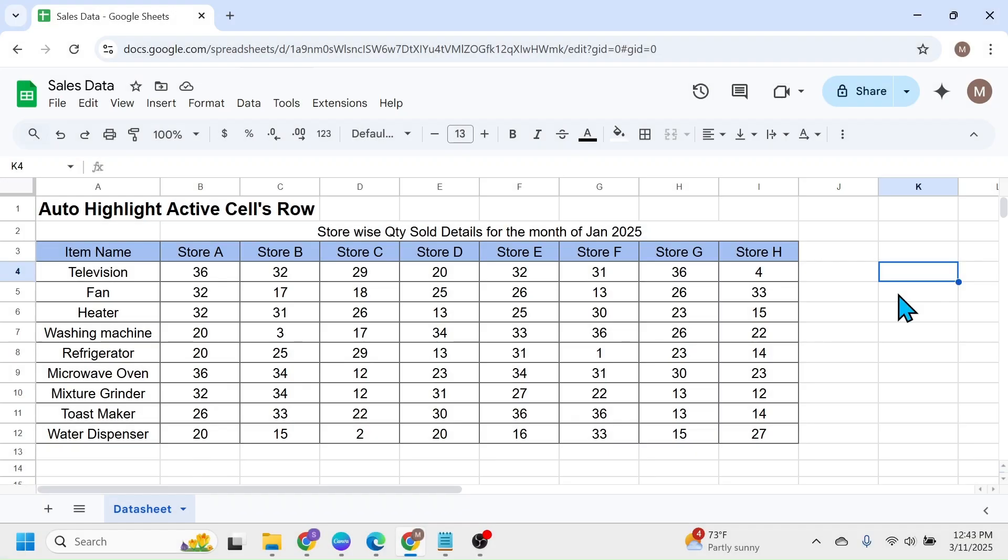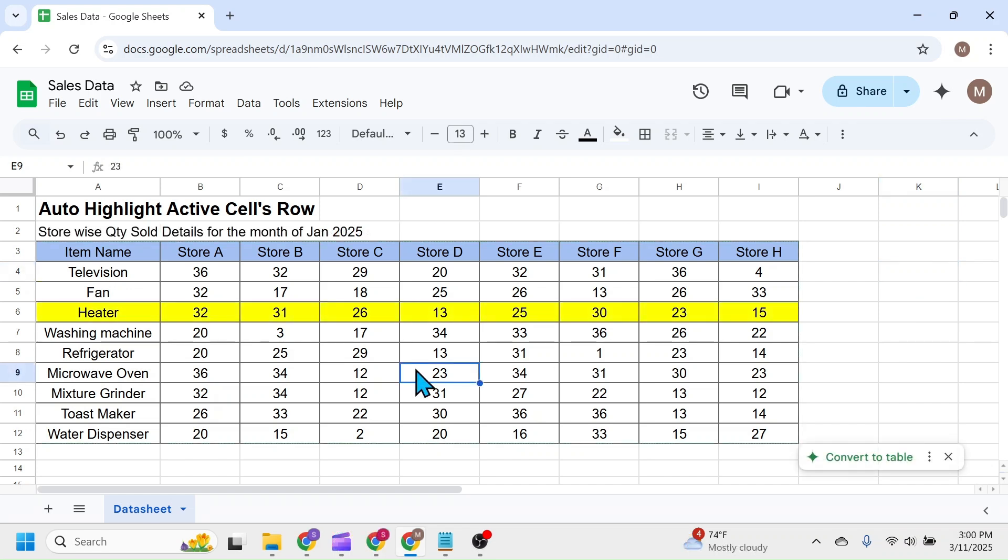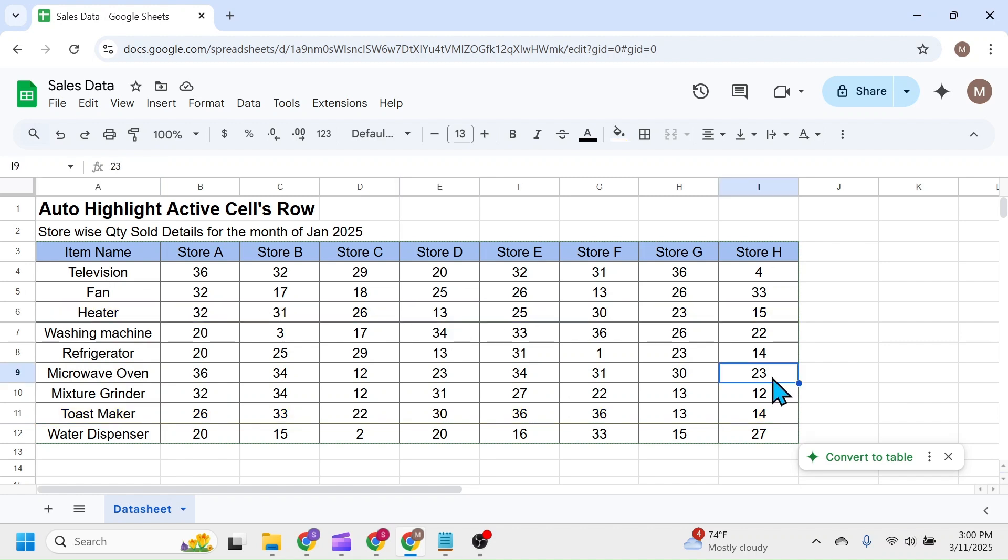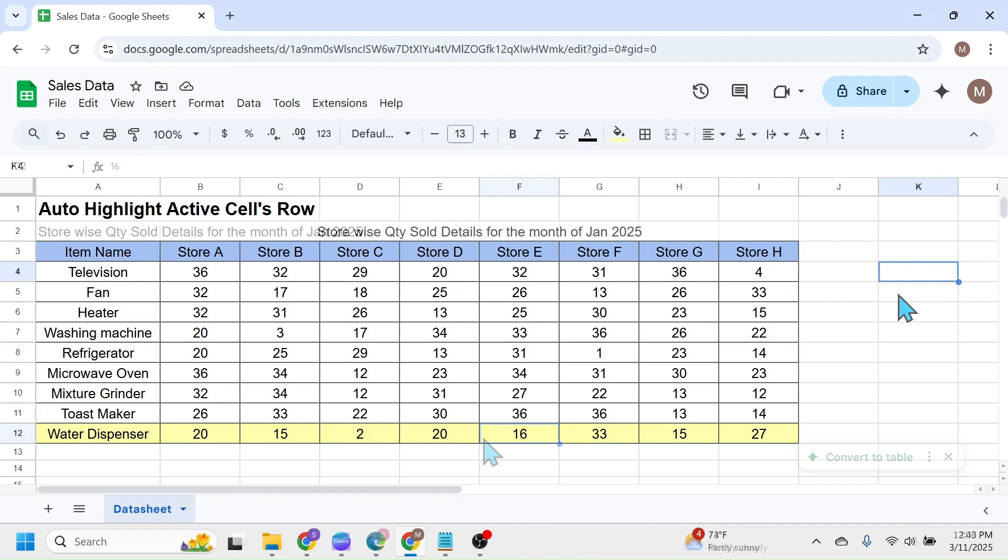Welcome back friends. In this tutorial, I'm going to show you how to automatically highlight the active cell's row in Google Sheets. As you can see in the screen, when I click on different cells, the active cell's row or the active row is getting automatically highlighted.